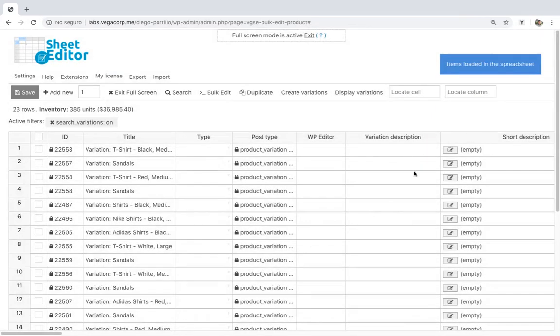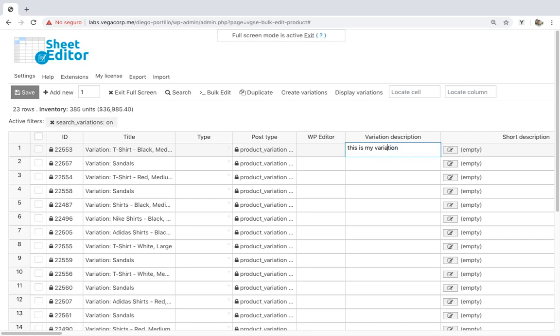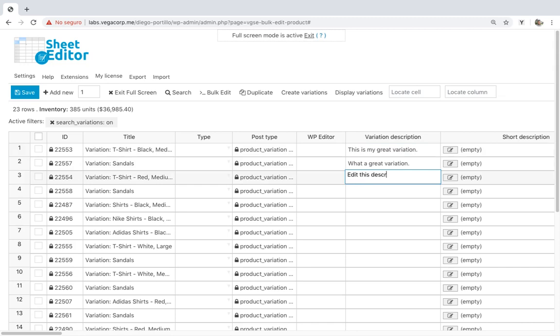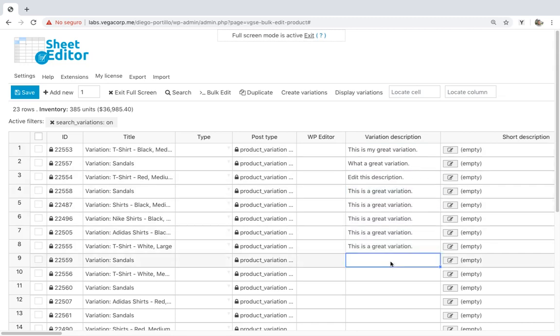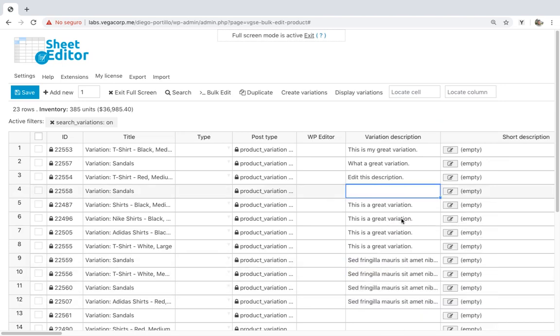Once the variations are displayed on the spreadsheet, go to the Short Description column and edit the descriptions for all the variations you want. This is great when you want to give different descriptions for each variation because you don't have to open the variations one by one.